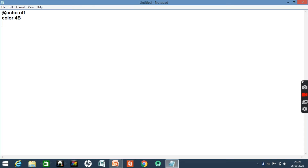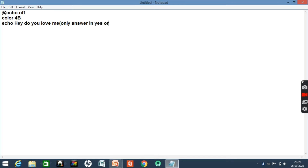Then you have to output something to the user using echo. For example: 'Hey, do you love me?' And then give a reason as 'Only answer in yes or no.'